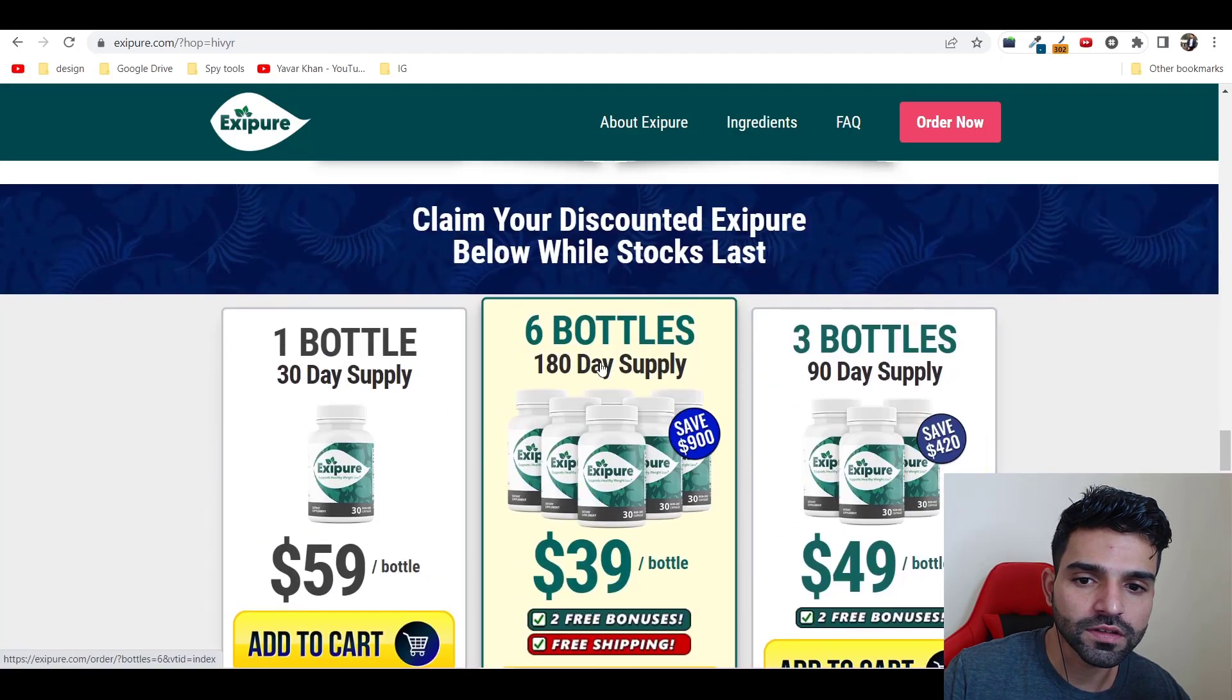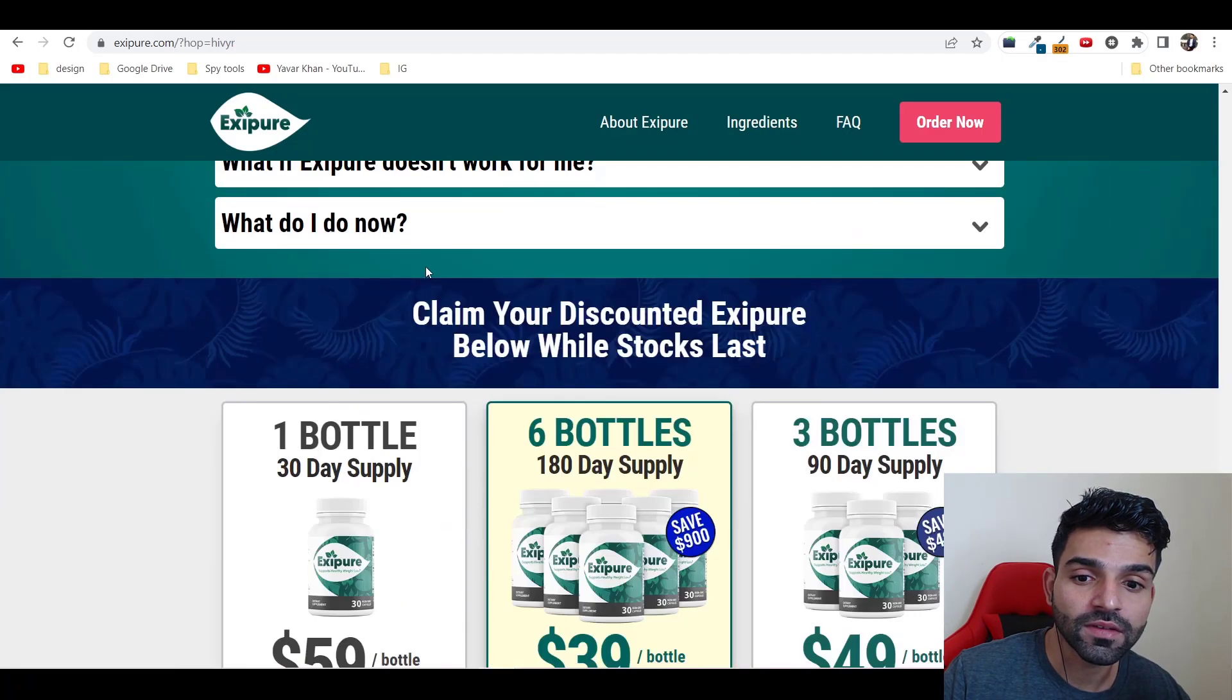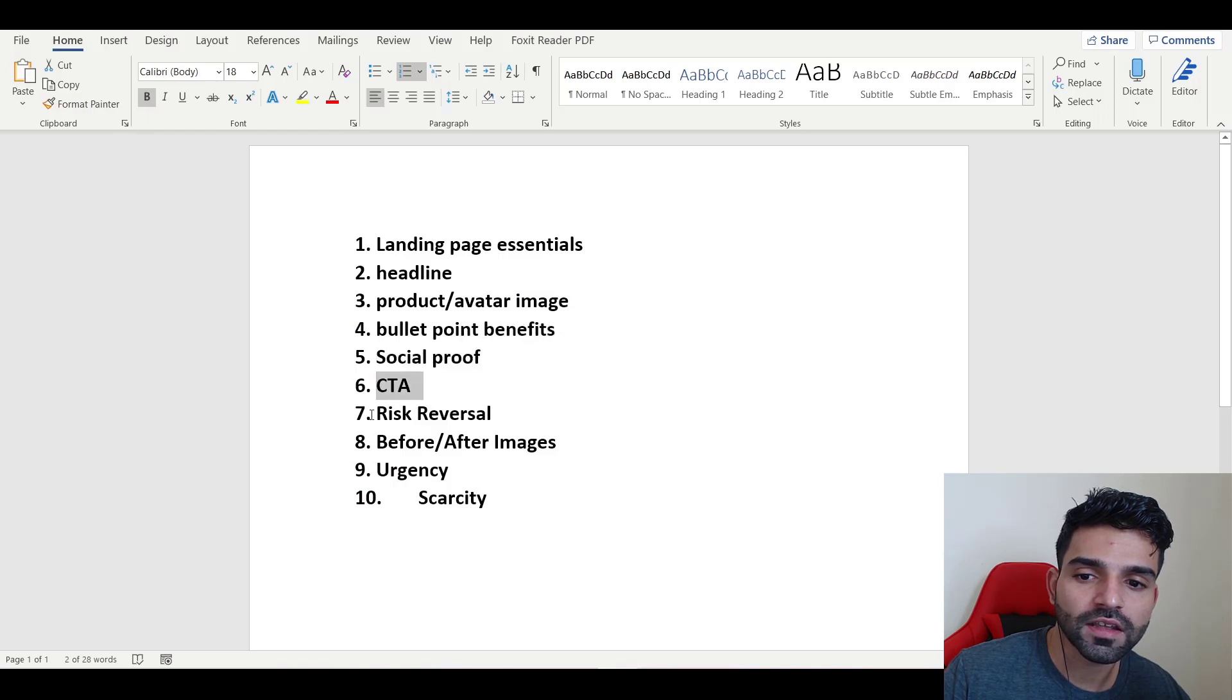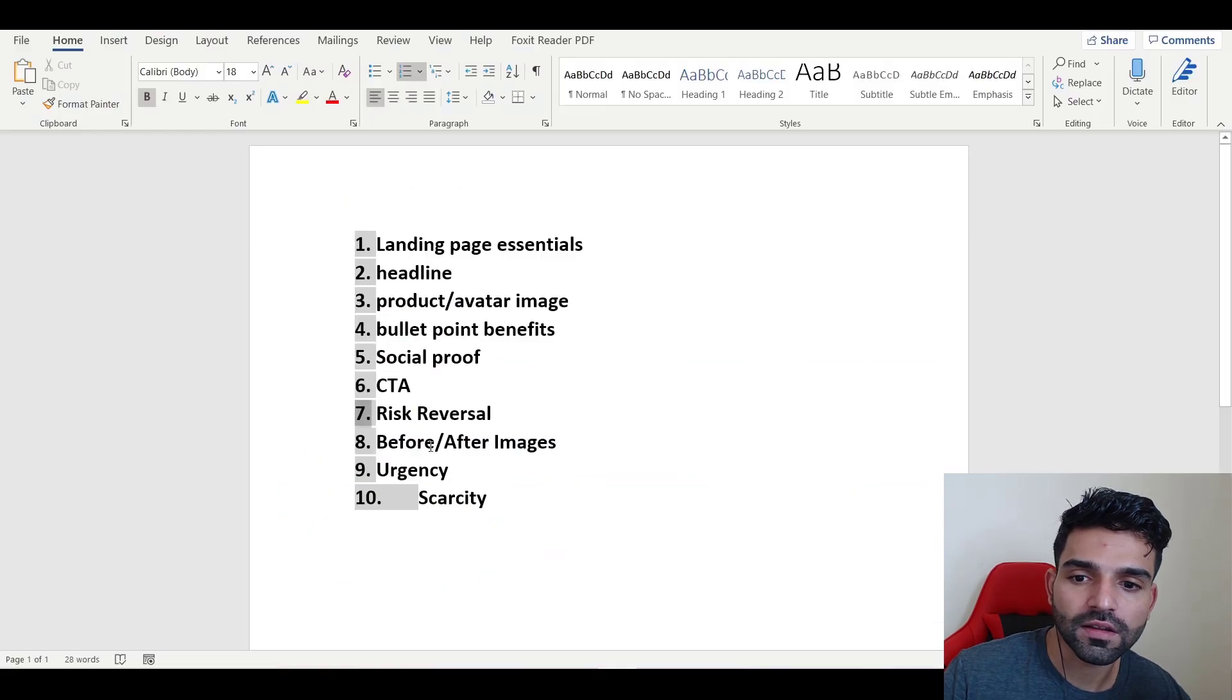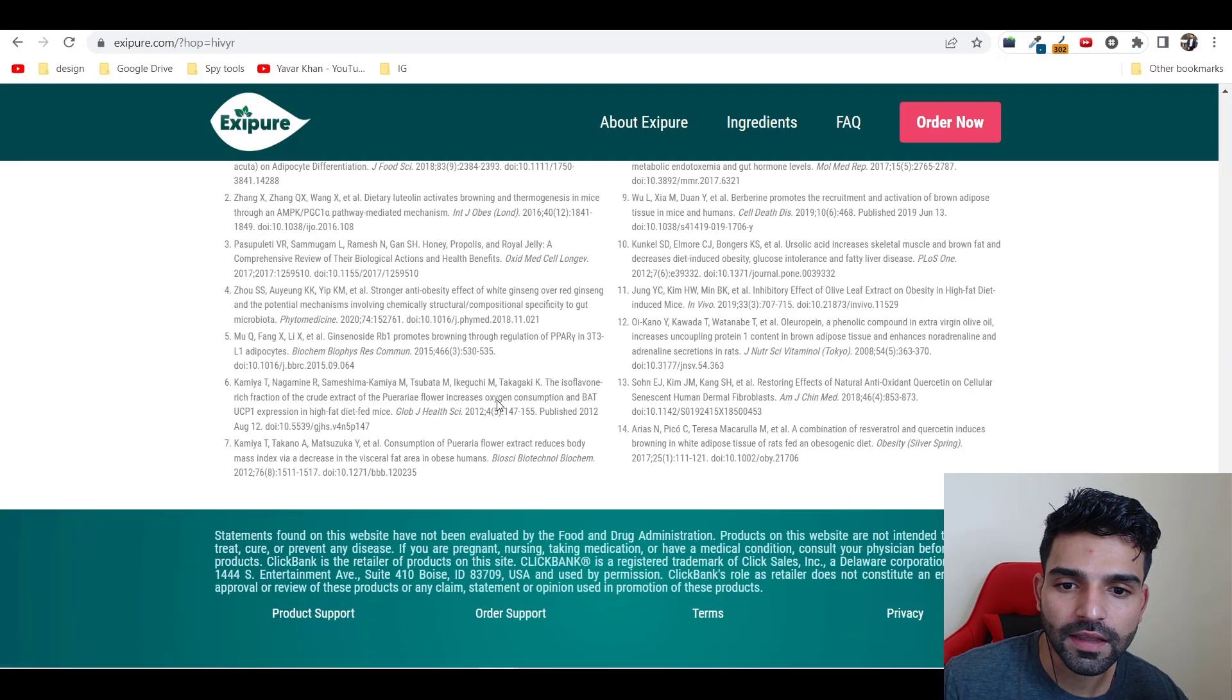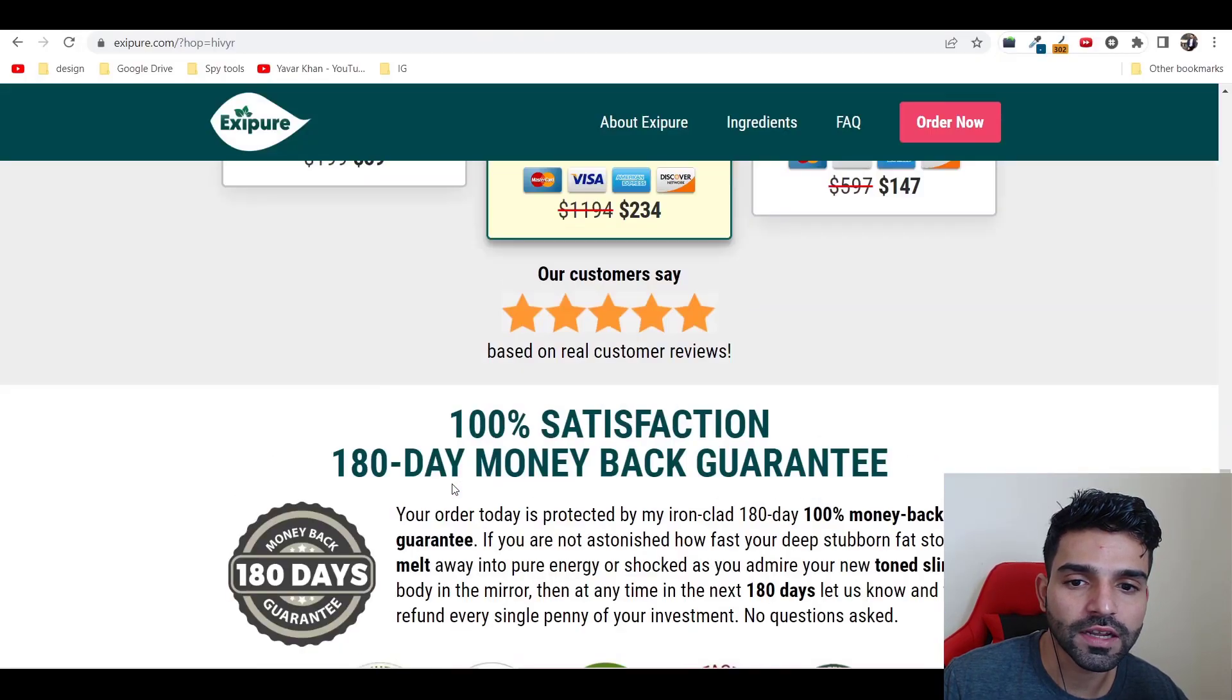Customer reviews are there and then 180 day guarantee. So social proof is there, call to action is there, risk reversal is there. Before and after images, I think it's not there, but not all of these things should be there. But you get a great indicator - if all of these things are there you're more likely to convert as well.